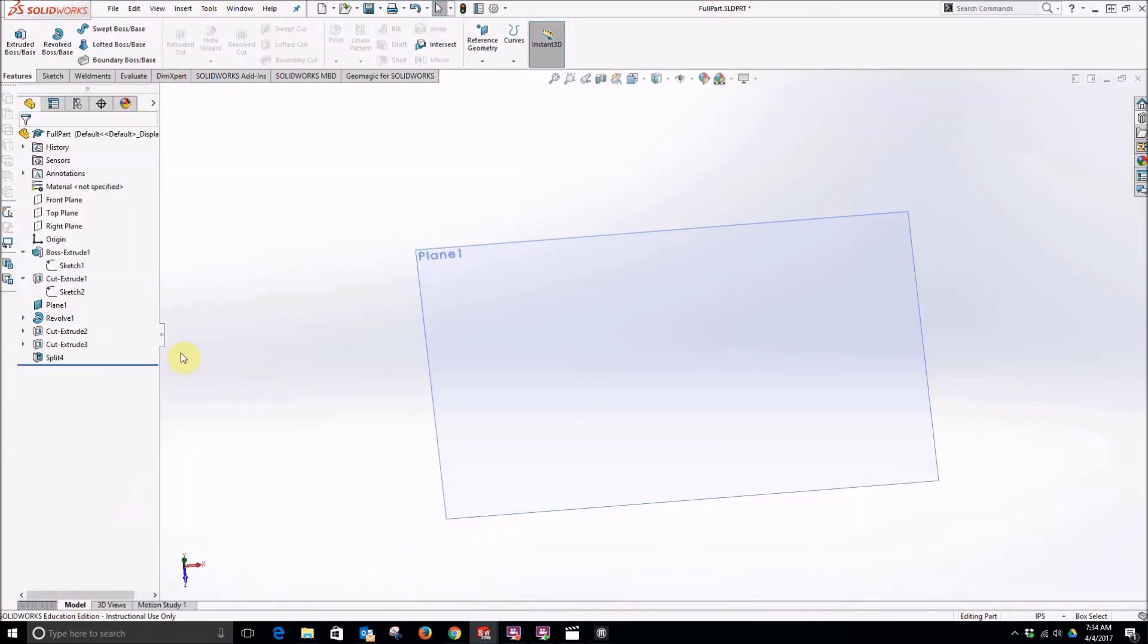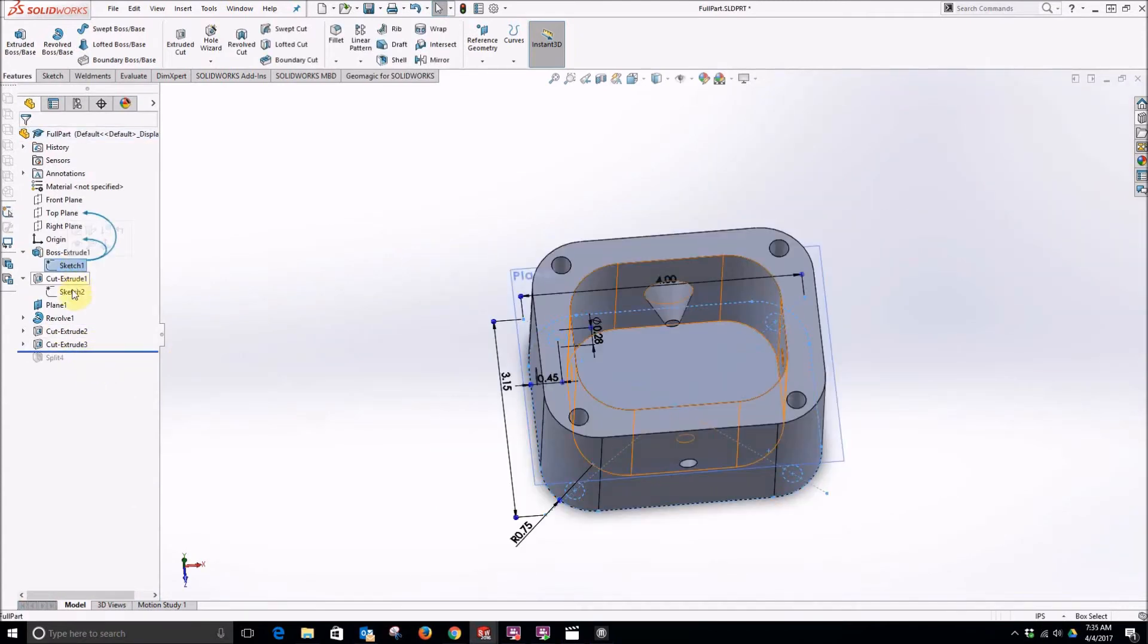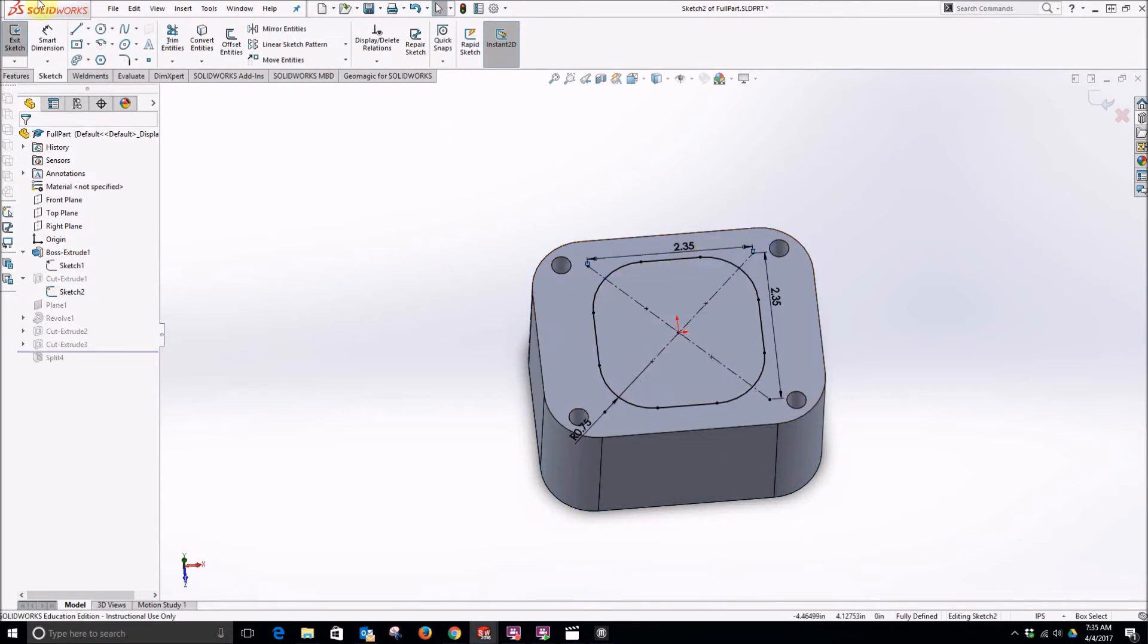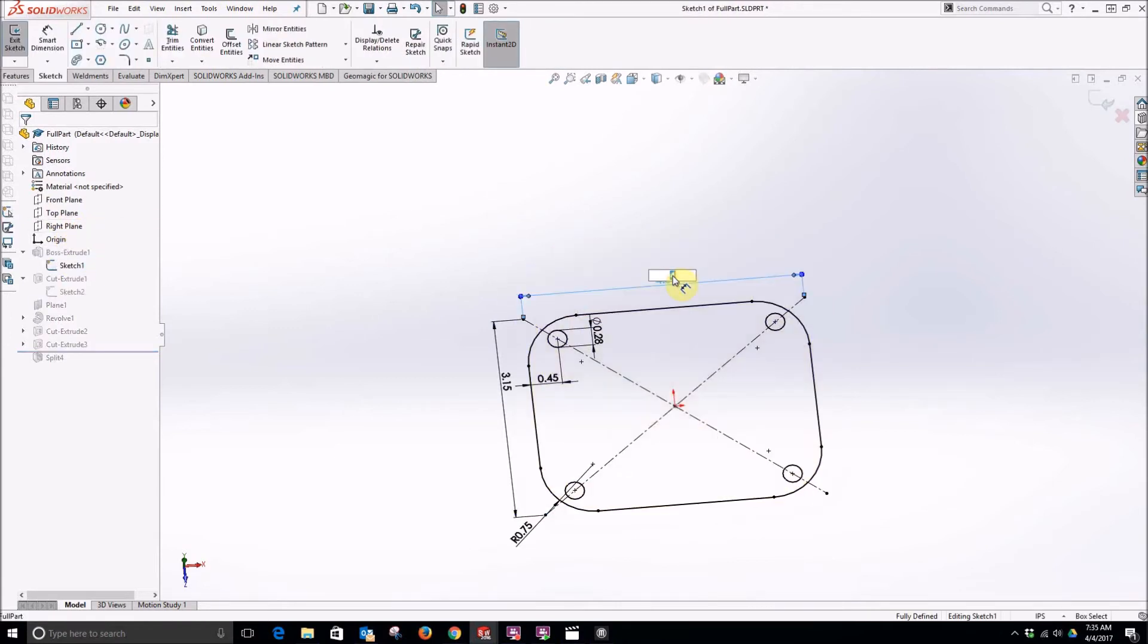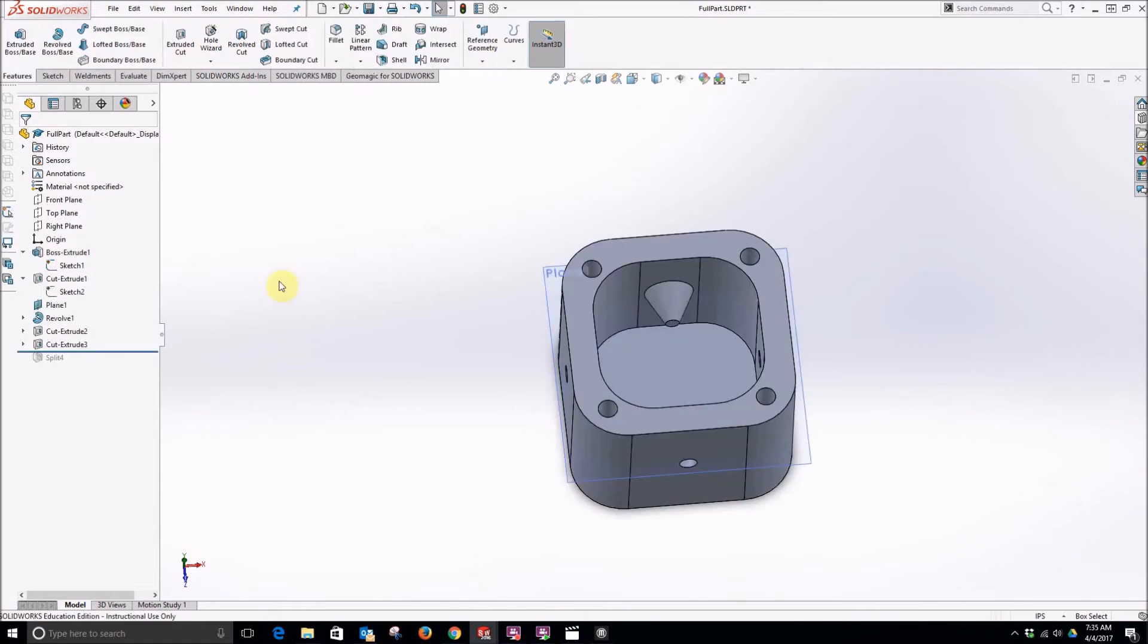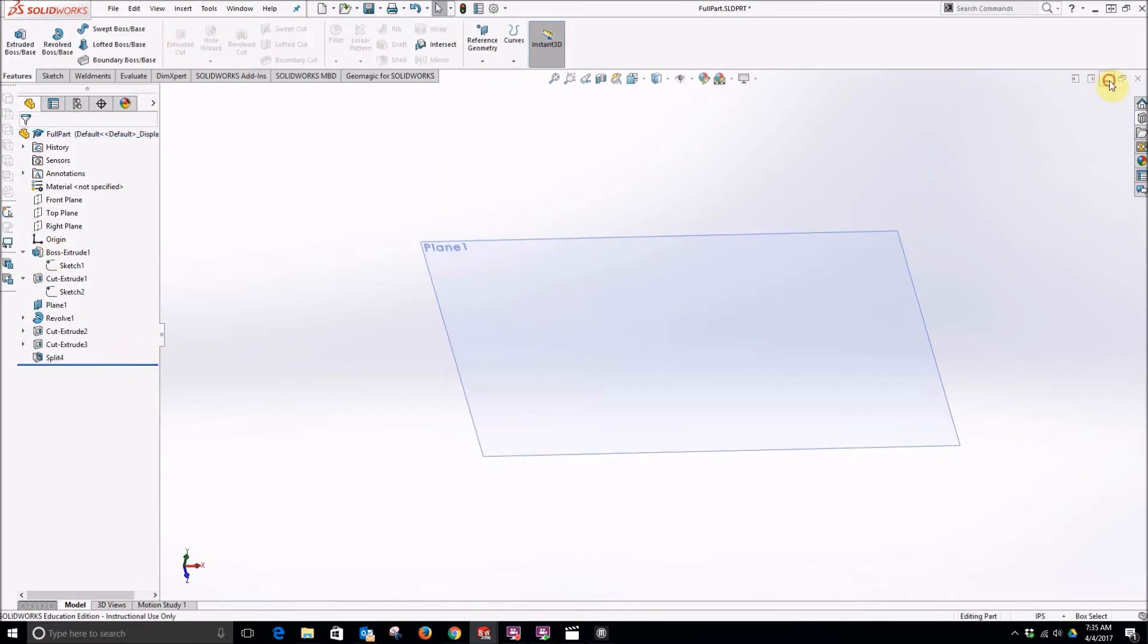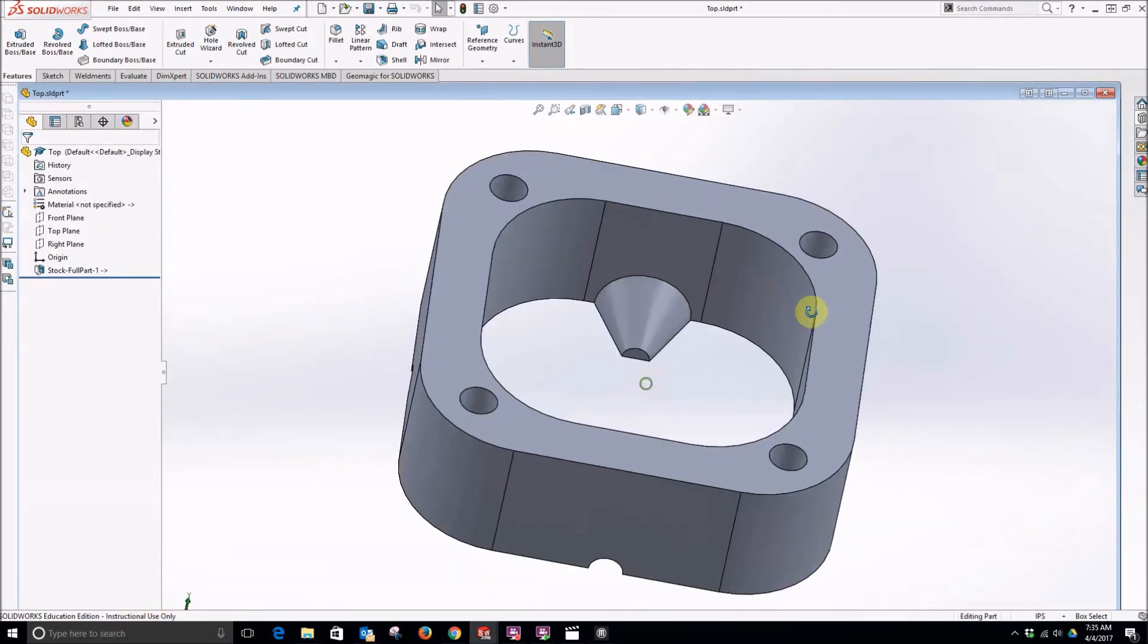So it makes it very quick and easy to make changes and have both pieces update. But we don't want that size. We want the size we had before. I'm going to change this back to 2.35. Change this back to 3.15. Roll my split forward and we'll see everything has updated back to normal.